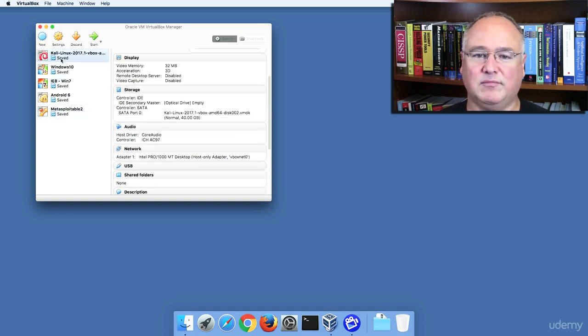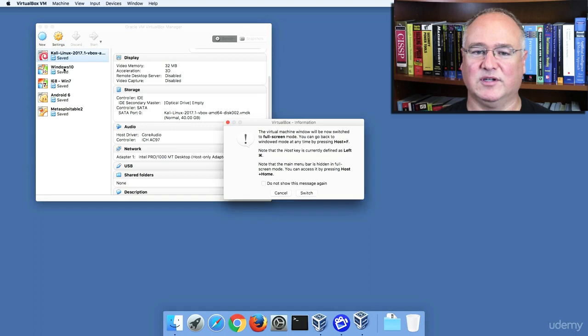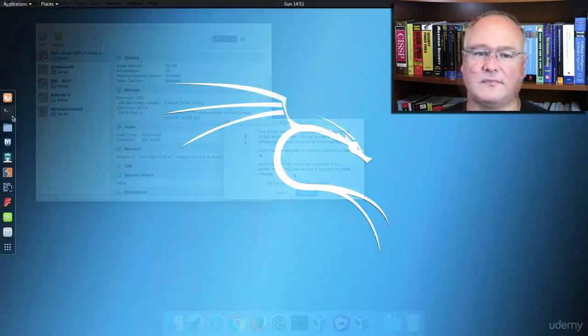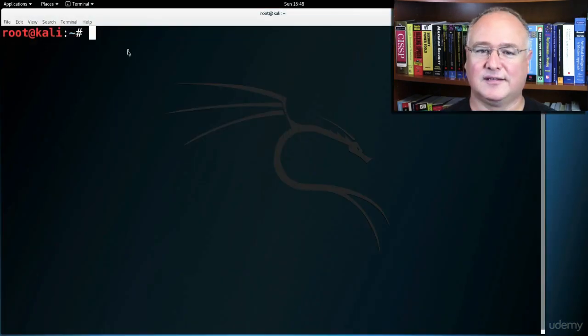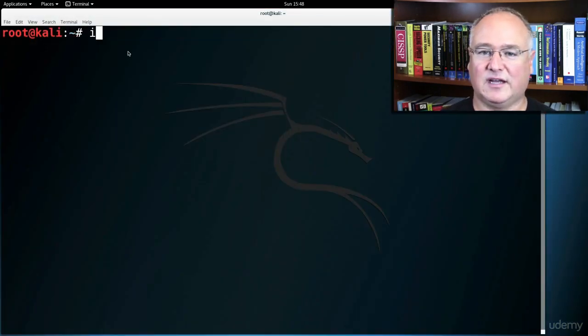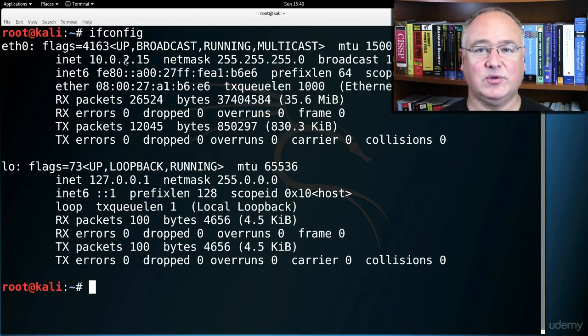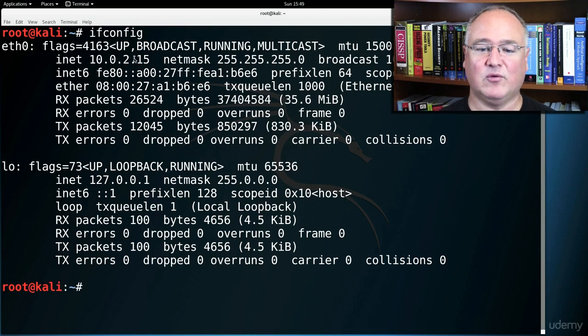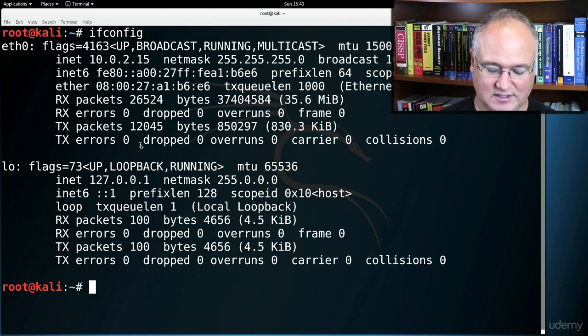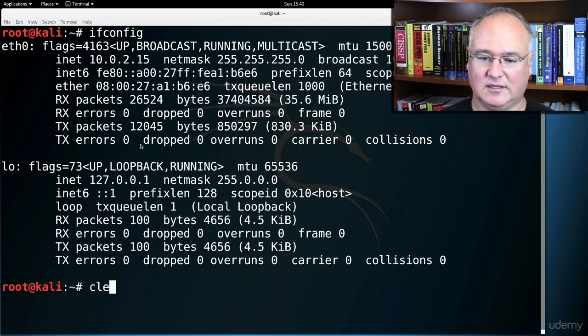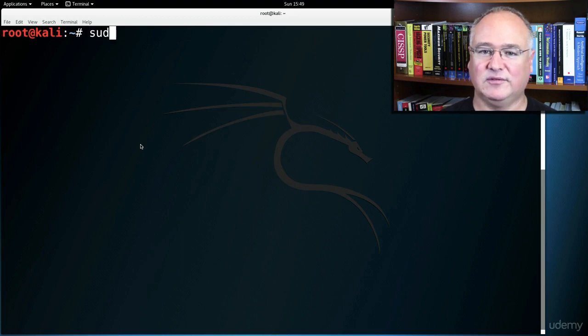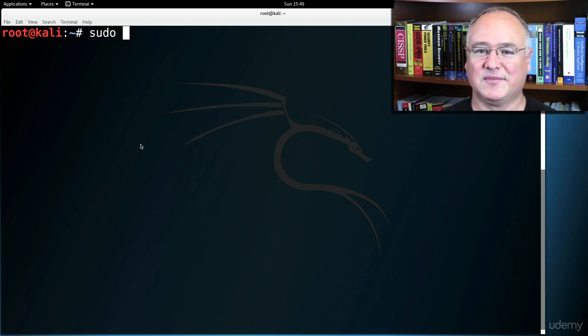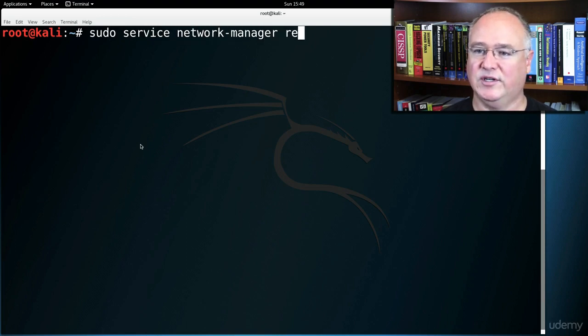Now if I boot my Kali Linux machine and come to the terminal, if I run an ifconfig, you see I still have that old 10.0.2 address, so I know I'm not on the correct network. I just need to restart my network services. So I'm going to type in the command sudo, this is super user do, service network-manager restart.